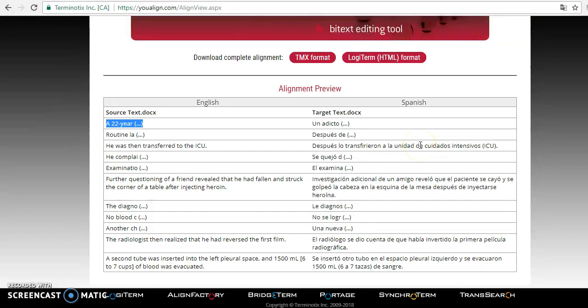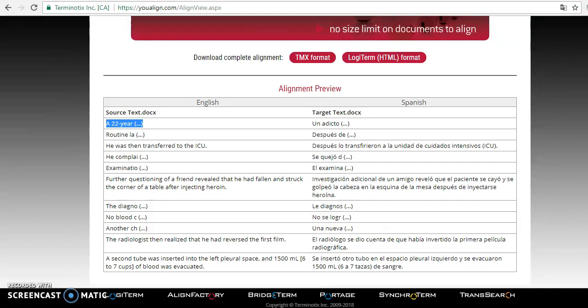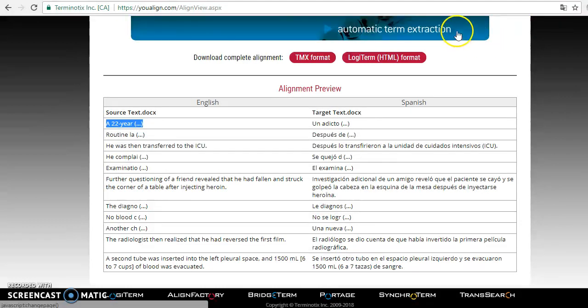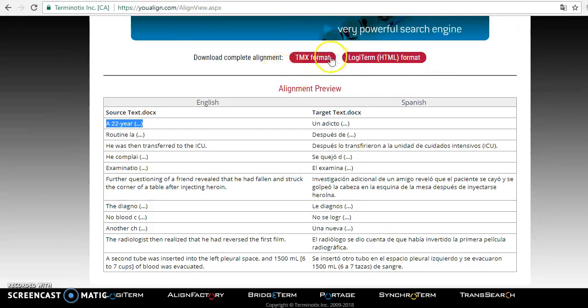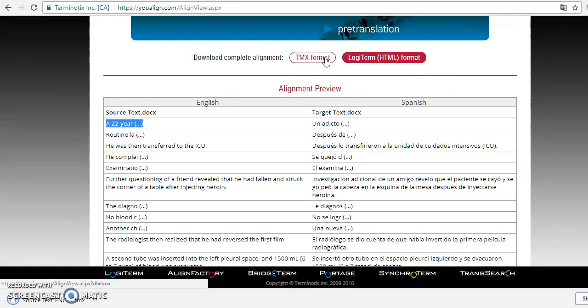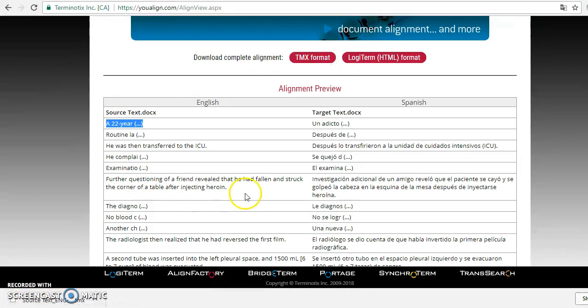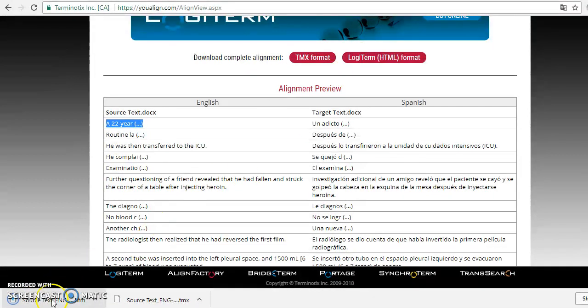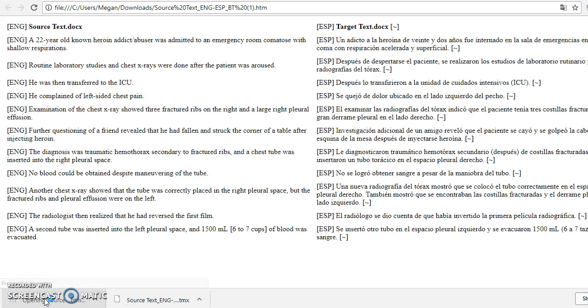Now, this is just a preview. It's an alignment preview on their site. In order to get the complete alignment, you need to download the TMX or the logiterm HTML format. We're going to go ahead and you just do that by pressing these buttons on the top and you just click them. And then they show up here on the bottom of the screen. And then you can get your alignments. And then as soon as they're done downloading, you can see the complete alignment right here.